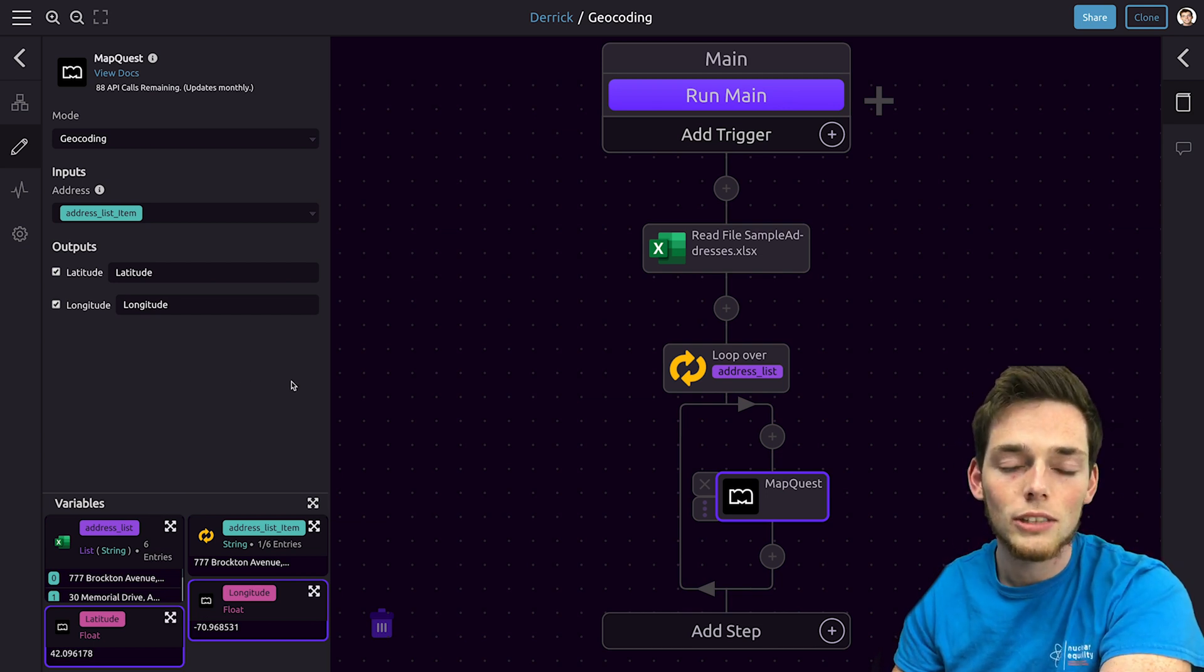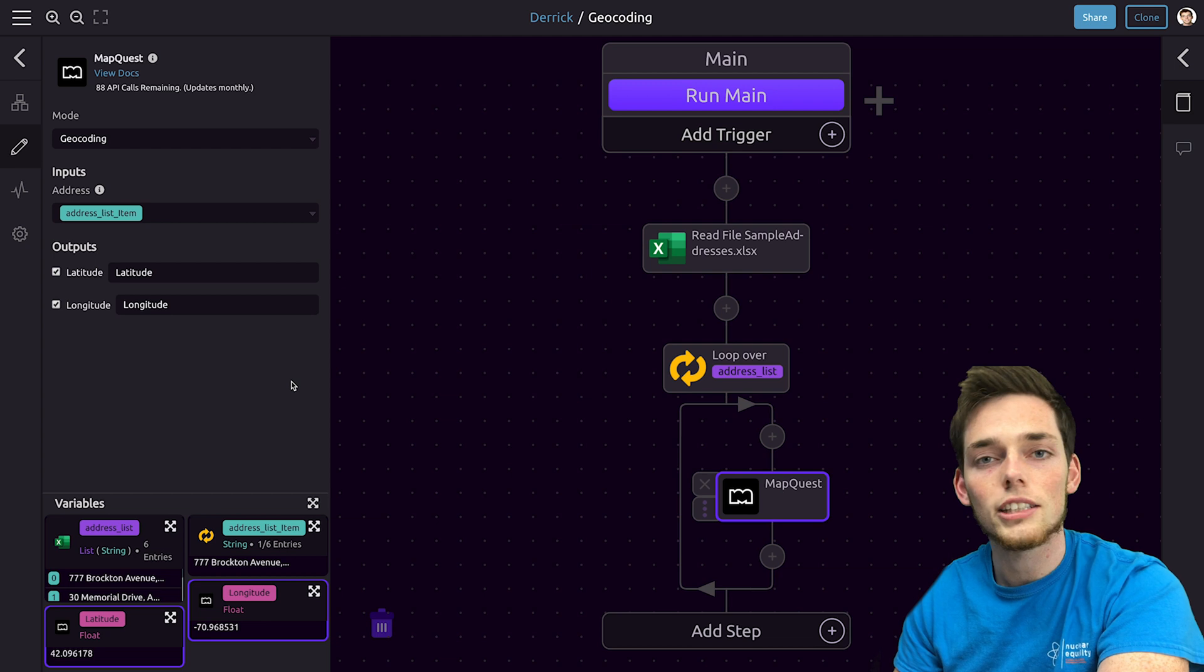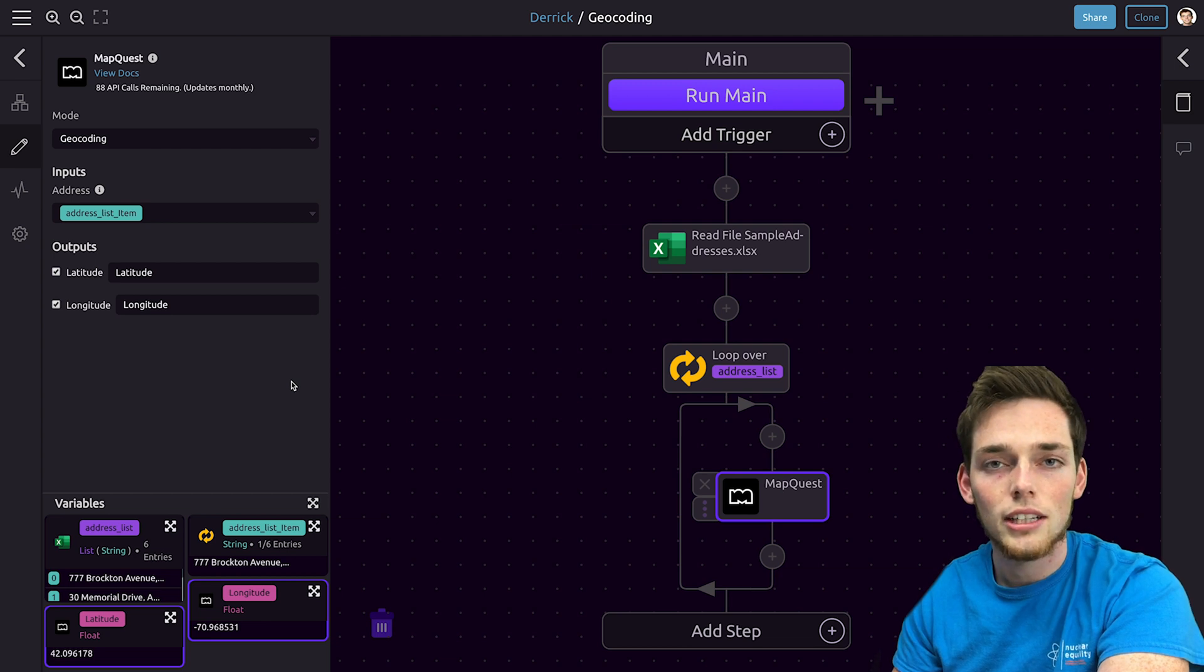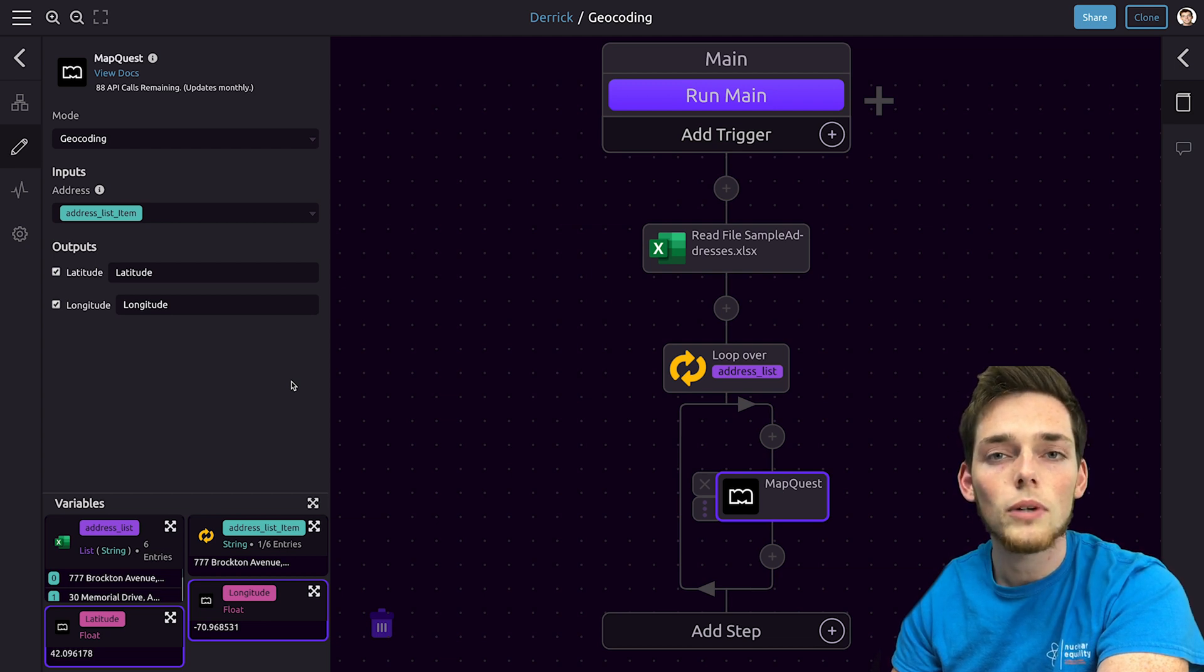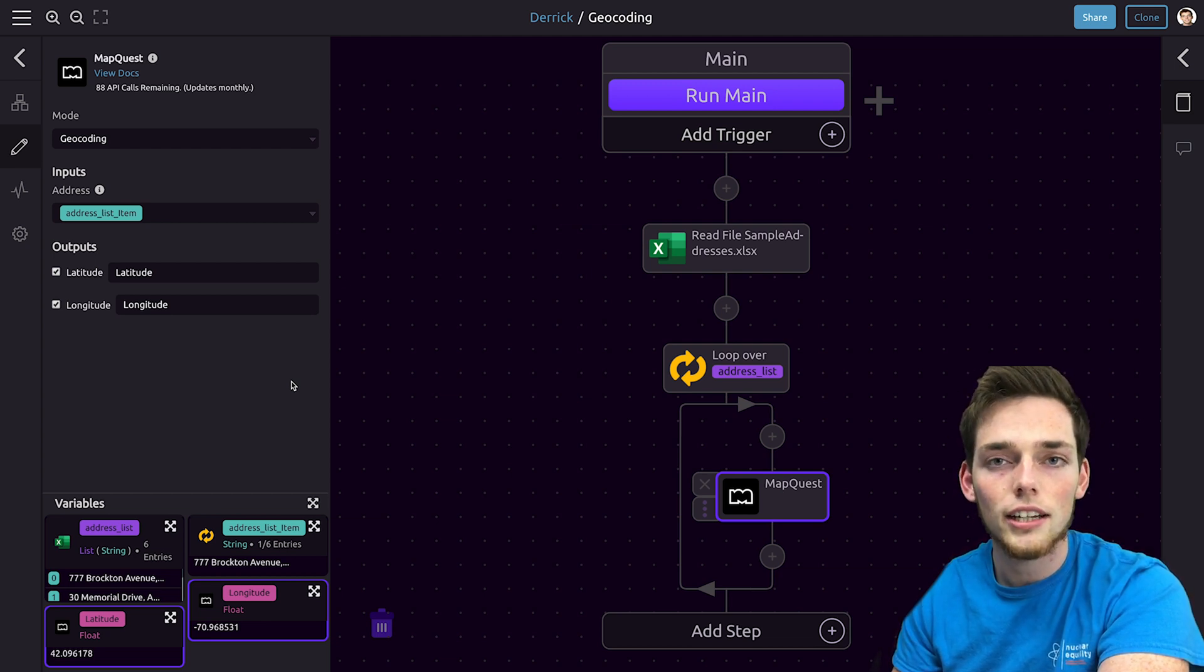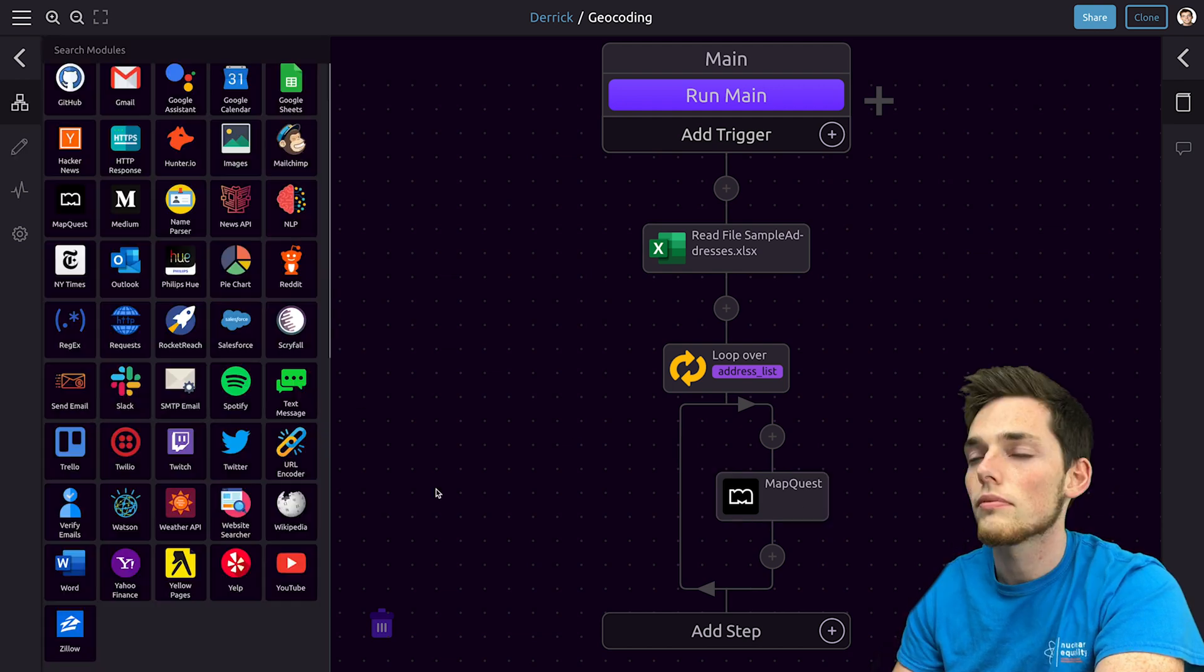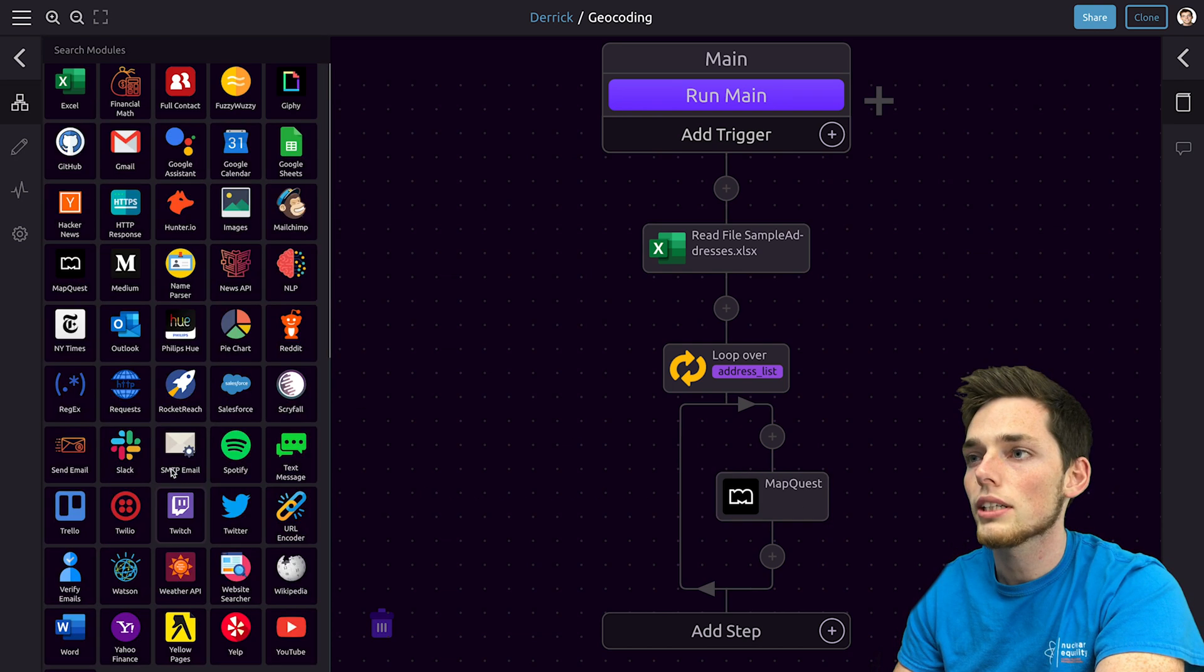If we were to run this script right now we would iterate over each one and get the spatial data, but we don't have a way of storing that spatial data just yet. So let's store this spatial data into a Microsoft Excel worksheet.